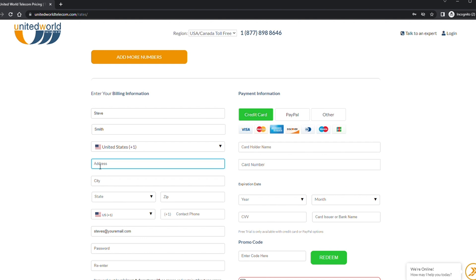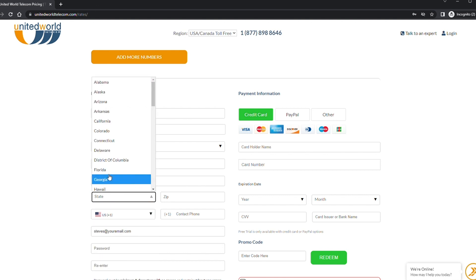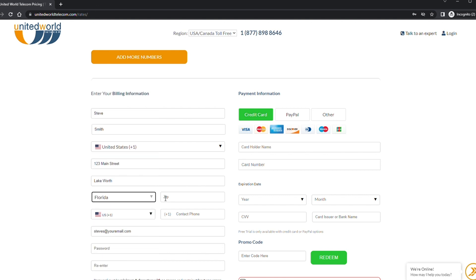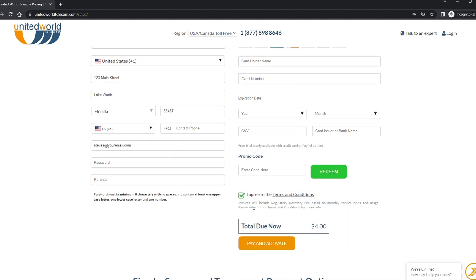When you are ready to check out, simply enter your payment details and create a password to complete your purchase. You can use debit, credit, or your PayPal account. Then agree to the terms and conditions and click on pay and activate.